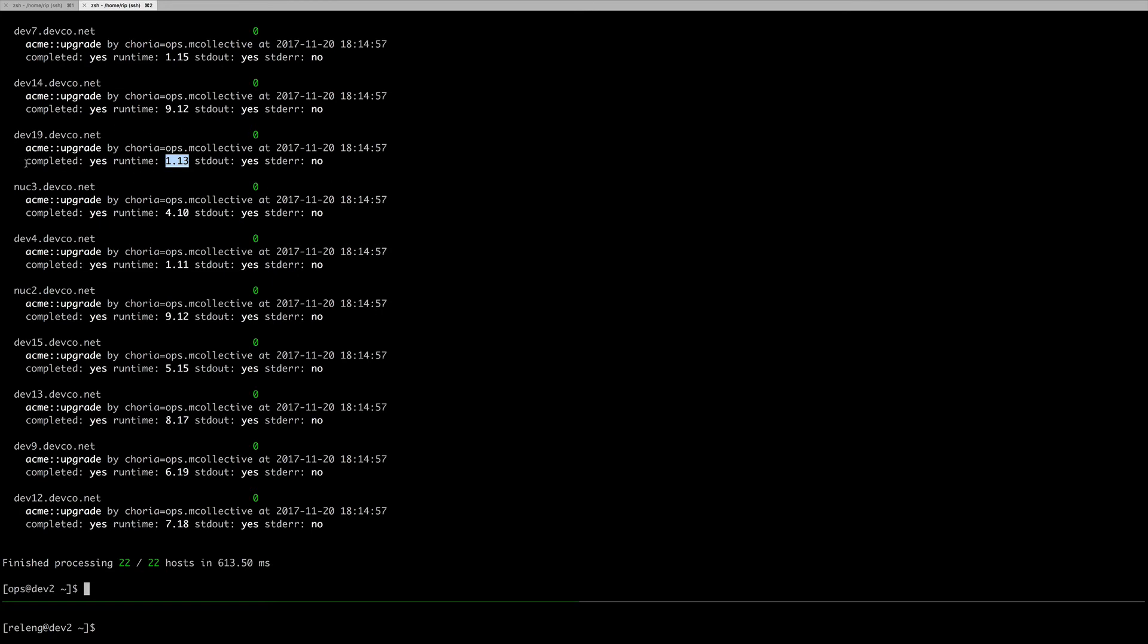Later on, you could, for instance, discover all nodes that ran this task where completed is false, or all machines that ran this task where runtime was excessive, or where there's no standard output produced, or where there was standard error output produced. This will allow you to run a task, interrogate it later on. If you notice there was a problem with your task, you'll be able to select out using mco discovery all of the nodes where this deployment previously failed, and rerun your task if you wish, or run a follow-up only on those.